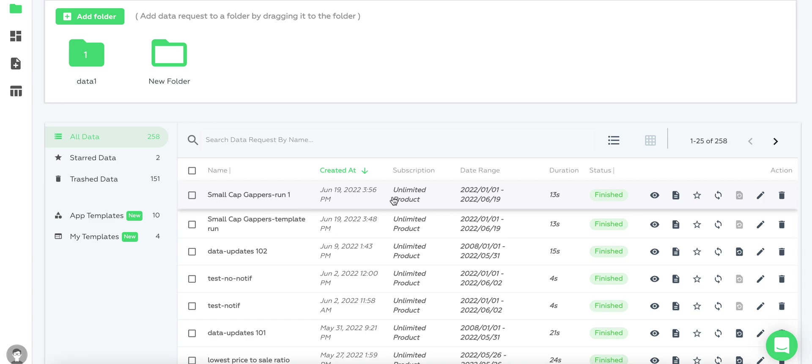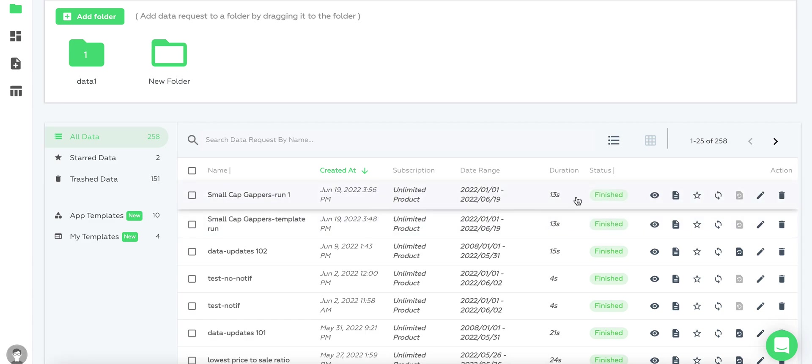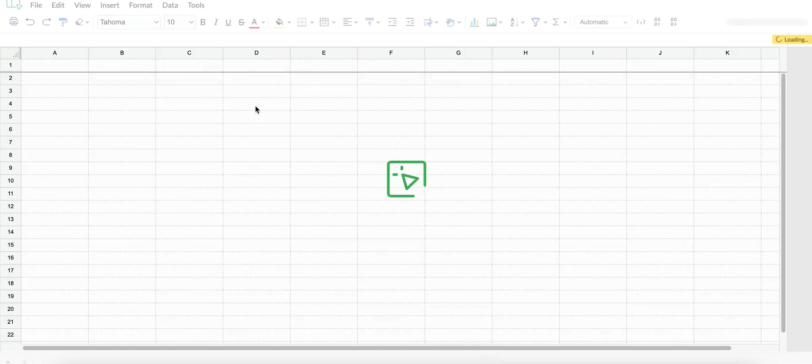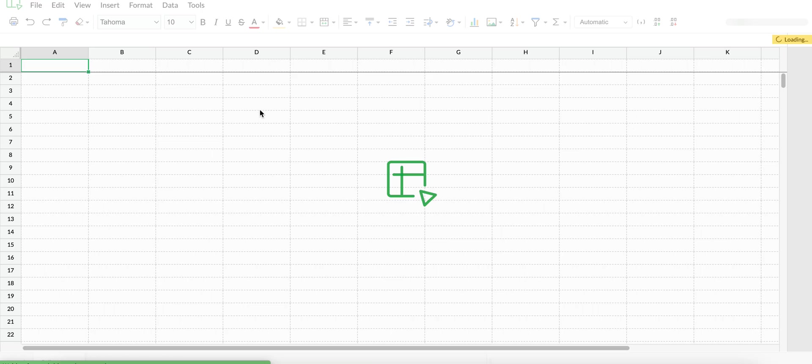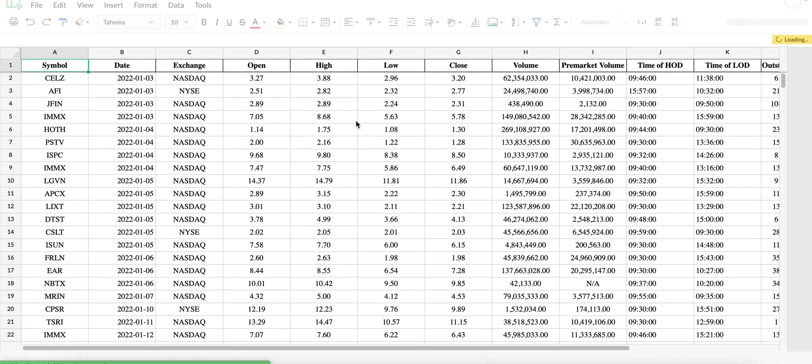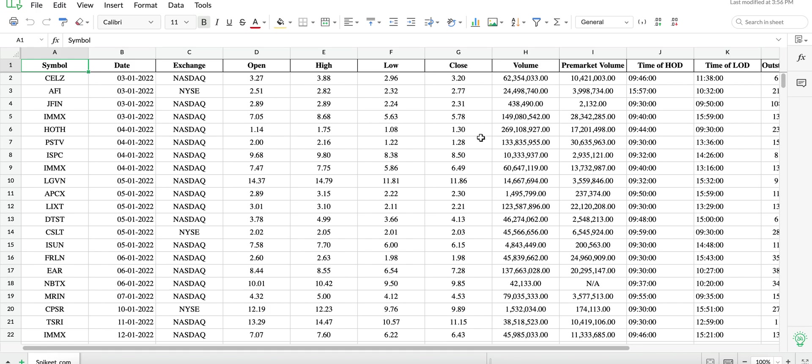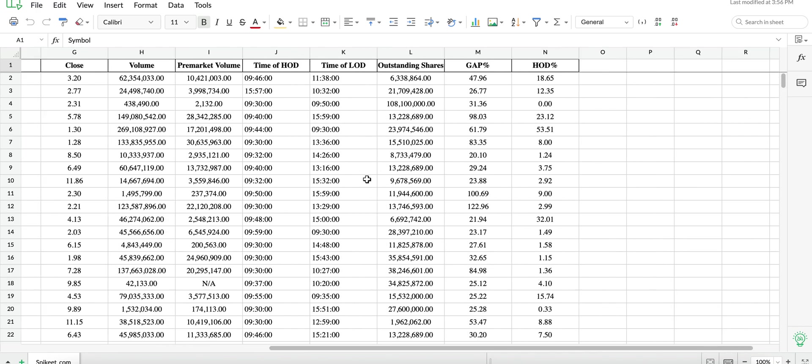We refreshed quickly and it completed in like 10 to 13 seconds. If we open it, it's just a normal spreadsheet. Just like a normal data scan, we can do whatever we want with it - analyze the data, run metrics or calculations, or download it.